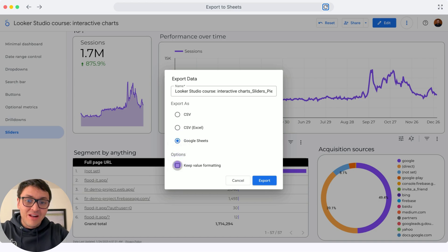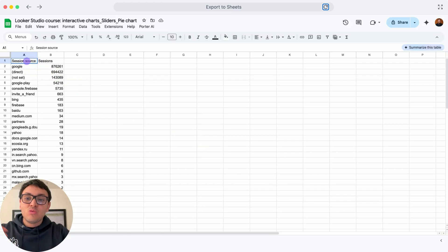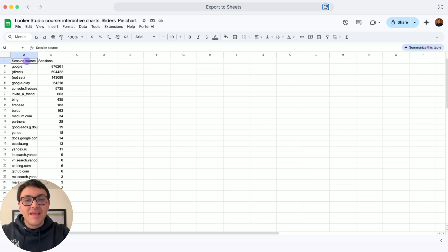In options, keep value formatting and export. This will create a new spreadsheet with the same data we had on our pie chart.